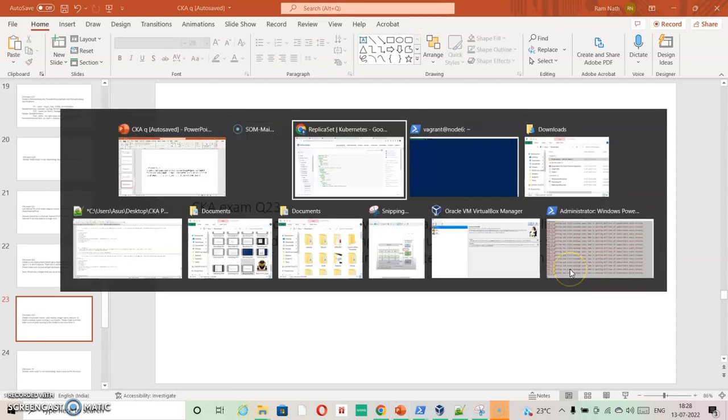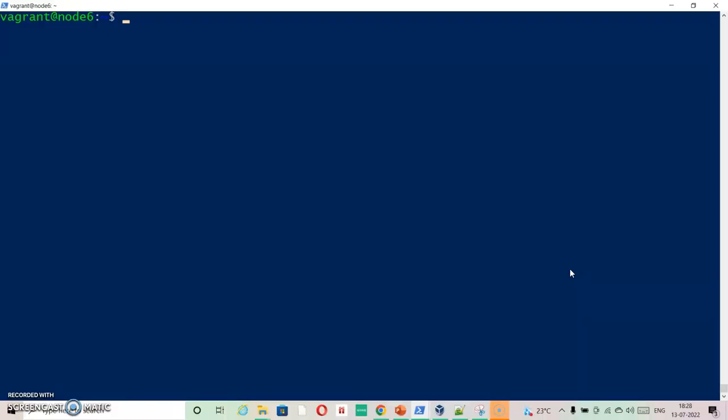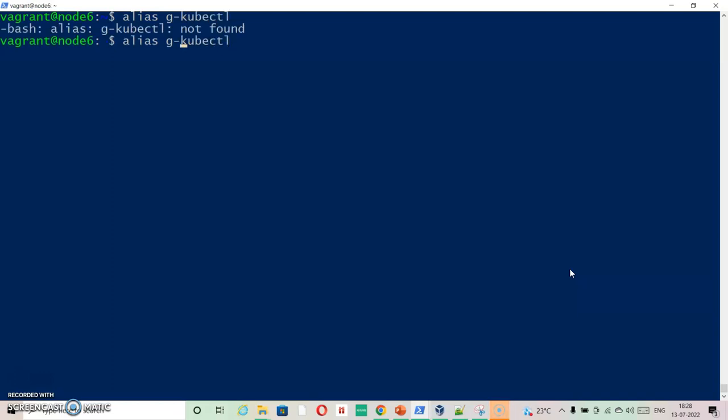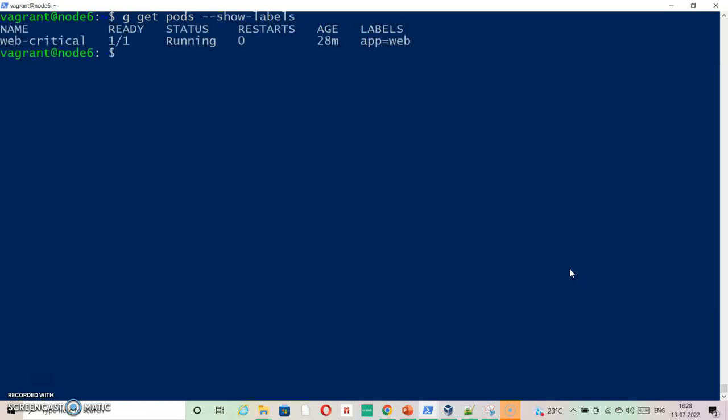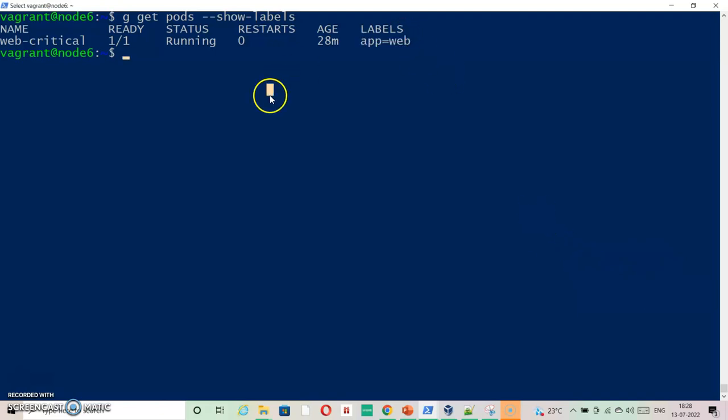Let's just have a look at the pods that are running. So alias G equals kubectl and then G get pods. I can show labels. So labels is something that might be there on most of the critical applications.